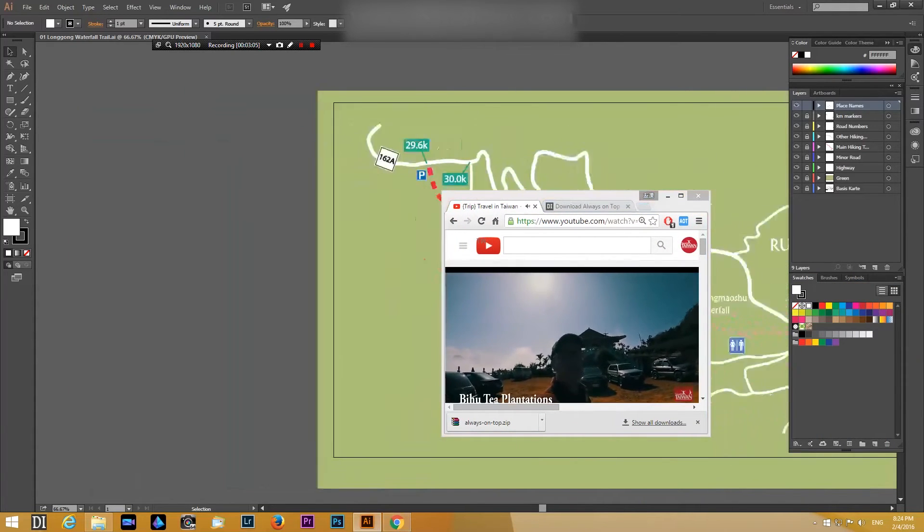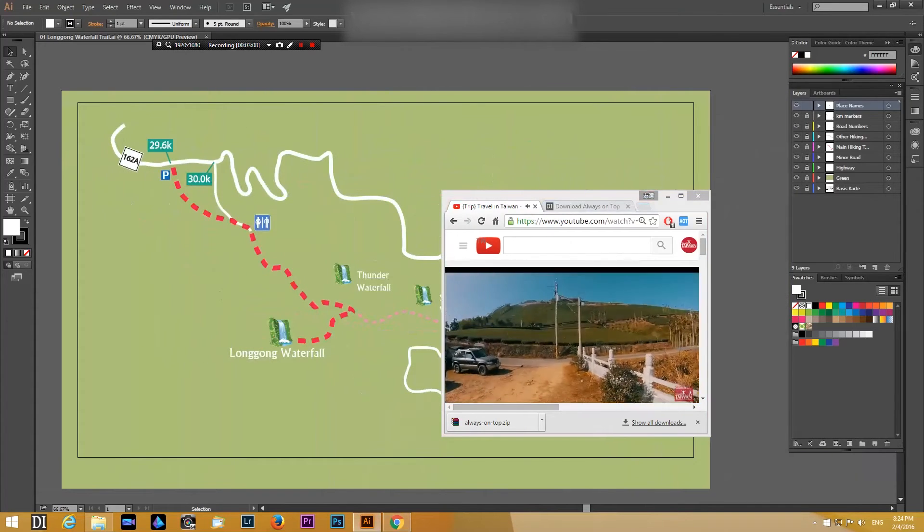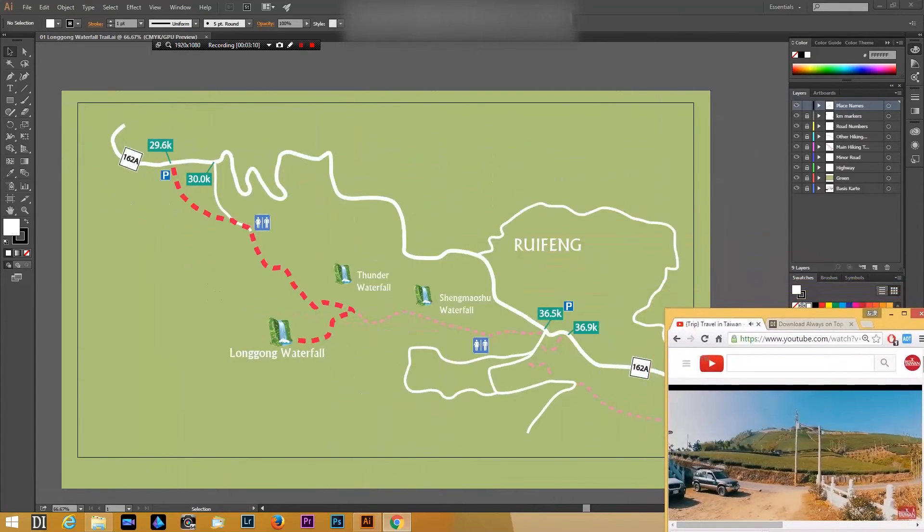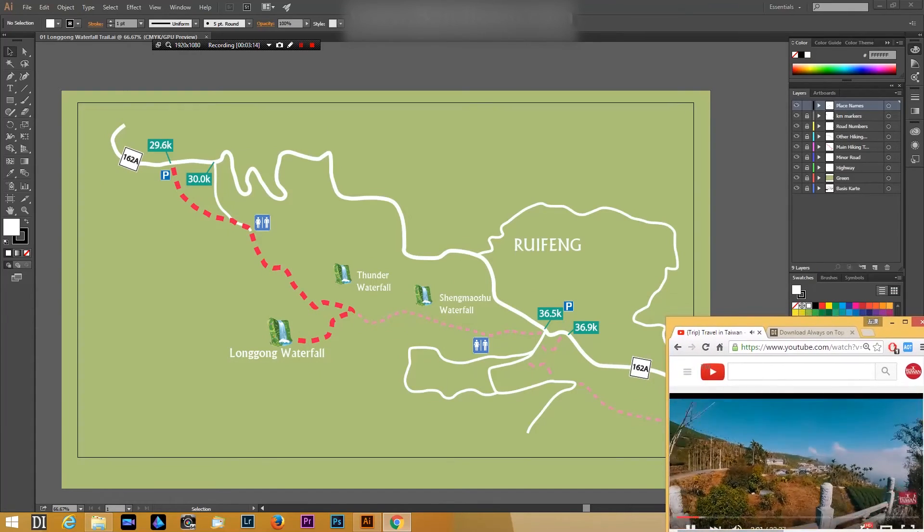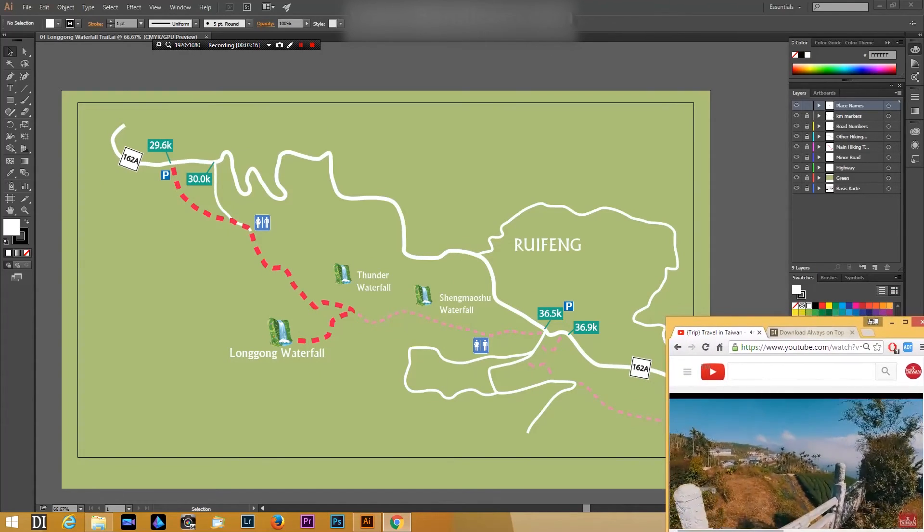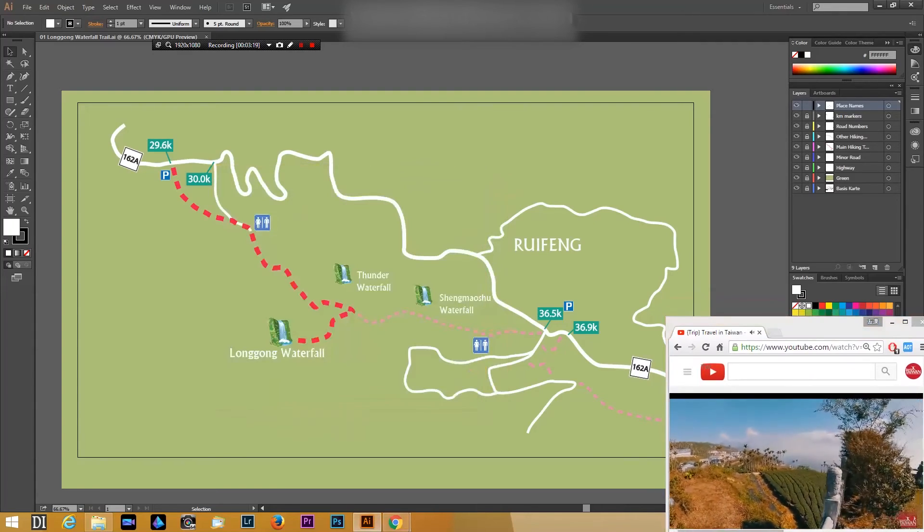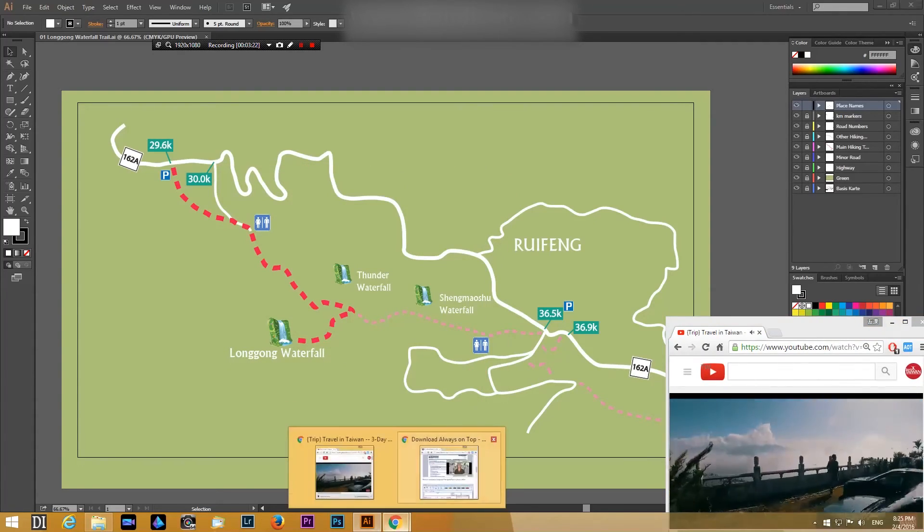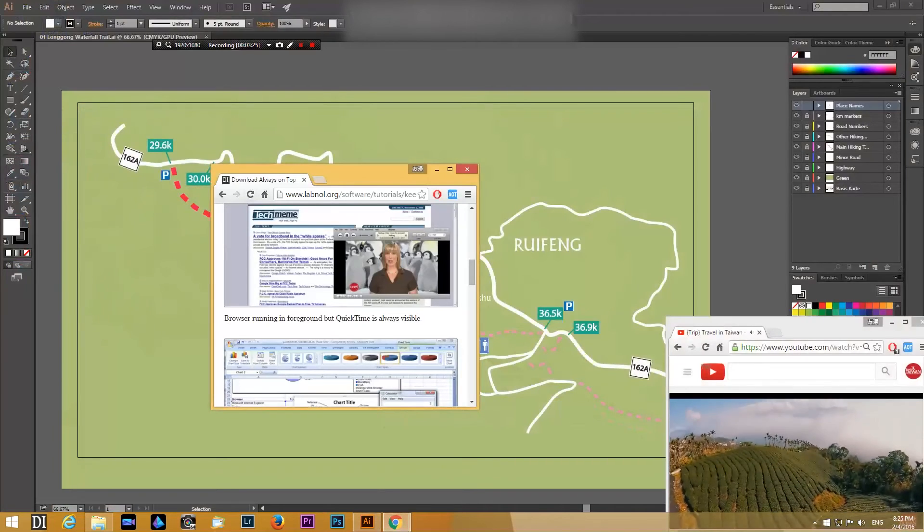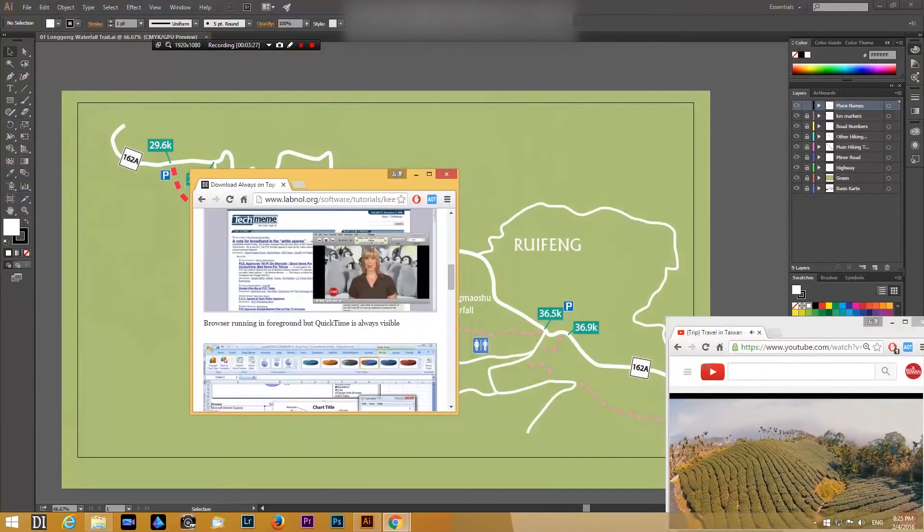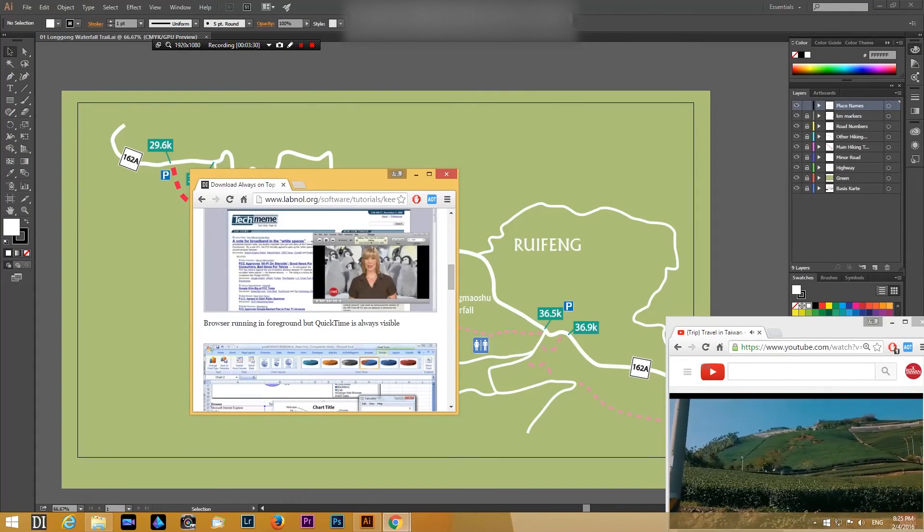And this you can do for all windows you have, not just YouTube of course. And you can also have, for example, two windows on top. You can see this second window is not active, not always on top, but if you again click on control spacebar, it's on top as well.